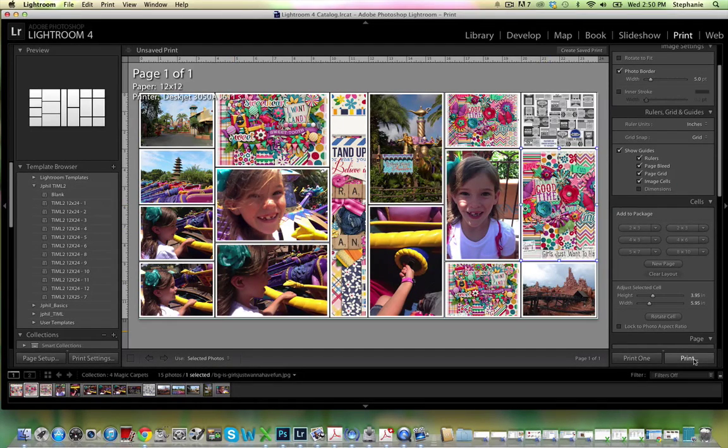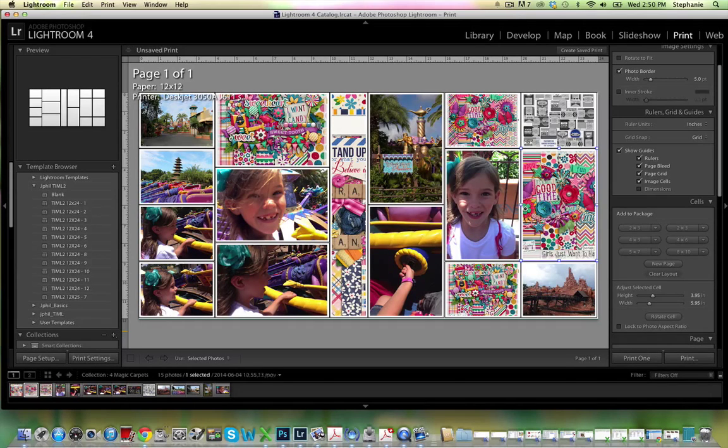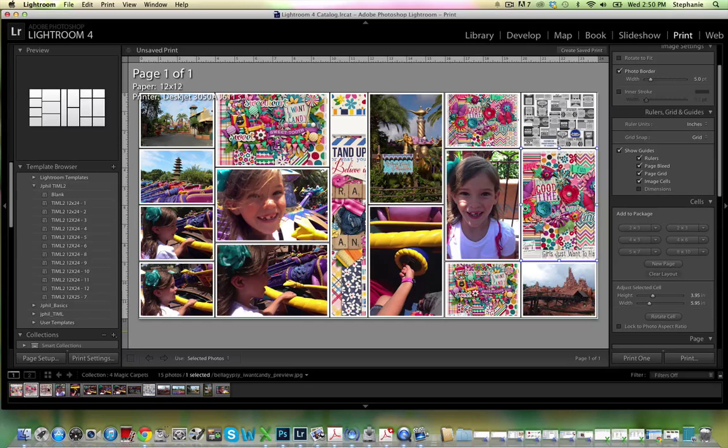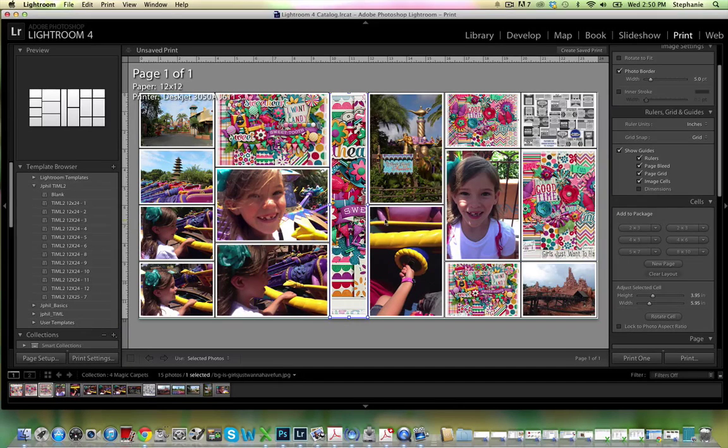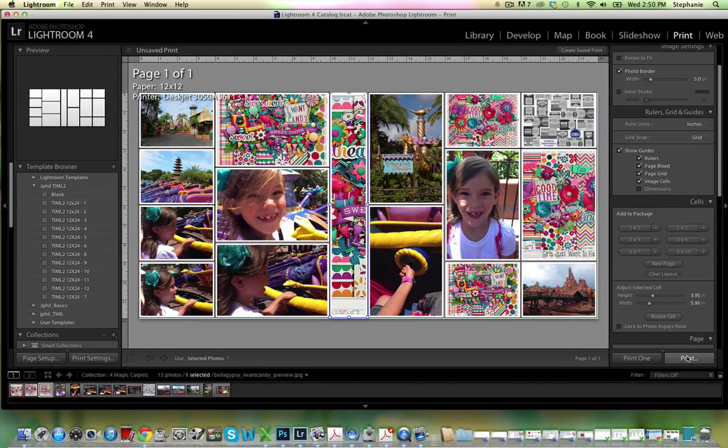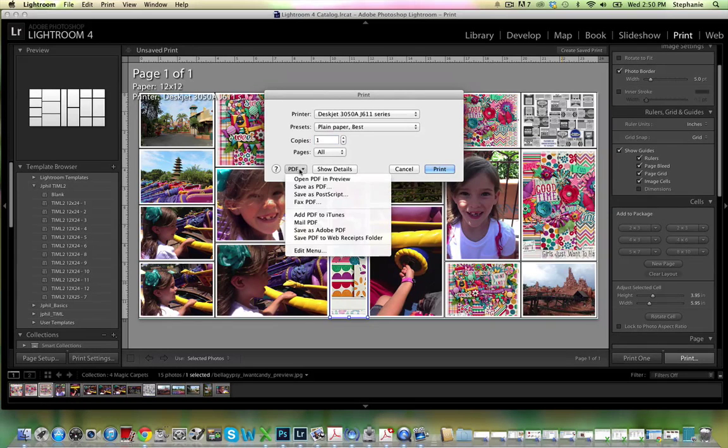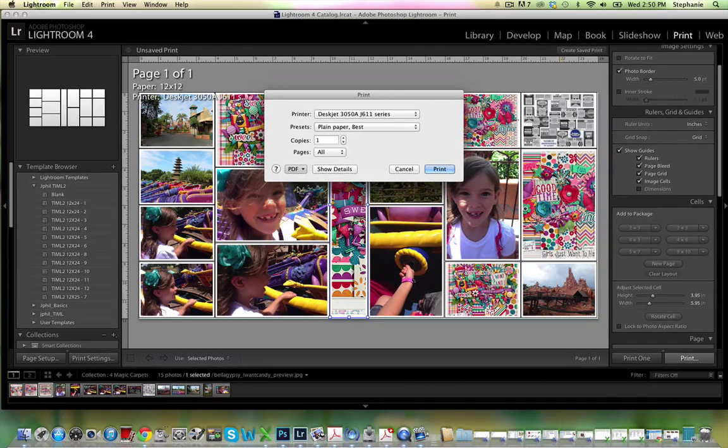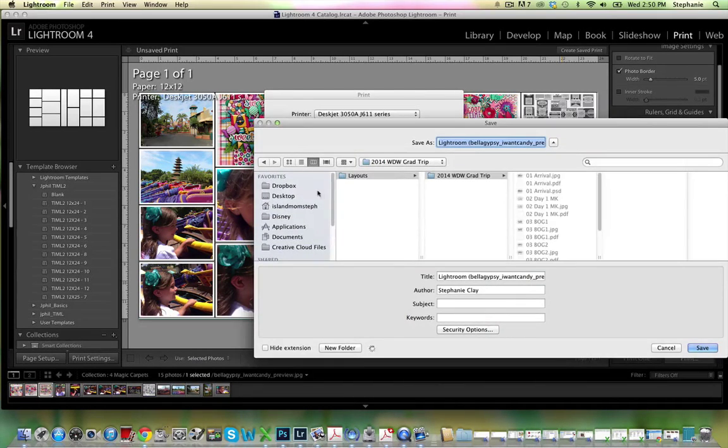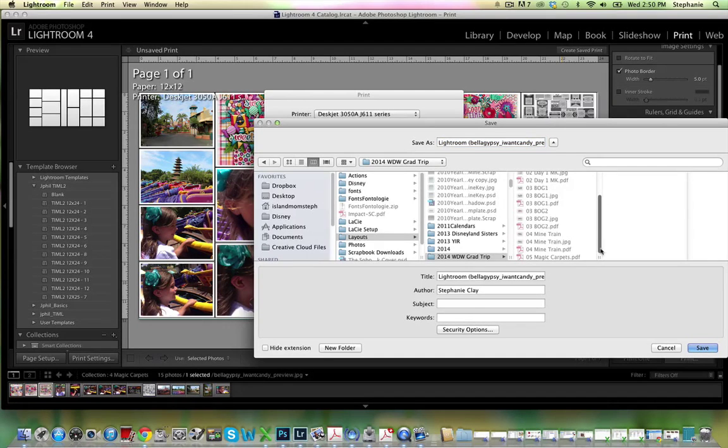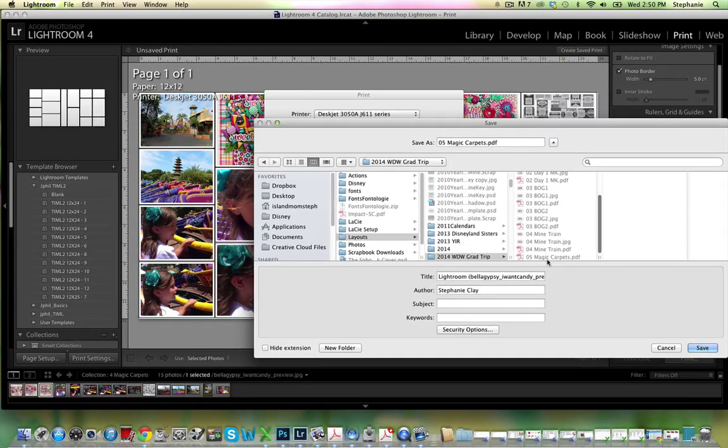I'm going to go ahead and click on print, and then PDF and save as PDF. I have an earlier version of this that I saved that I'm just going to save over.